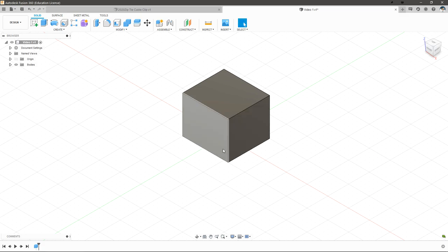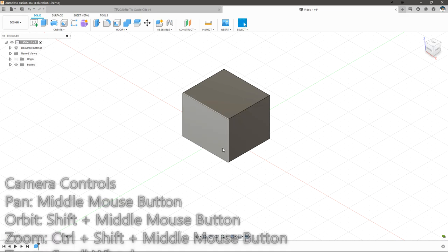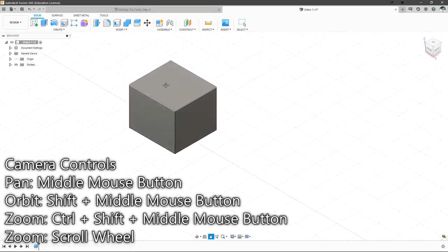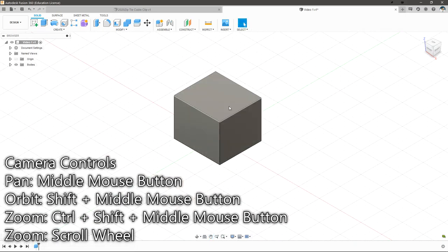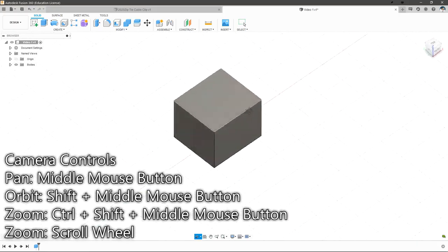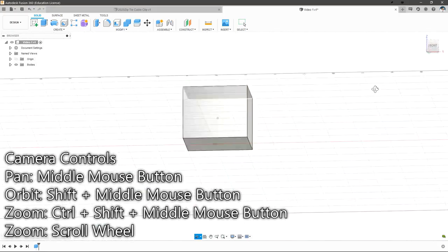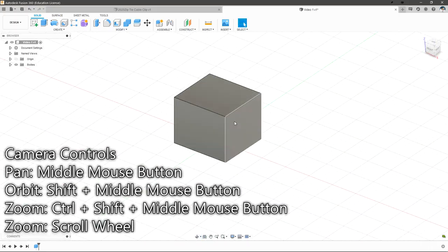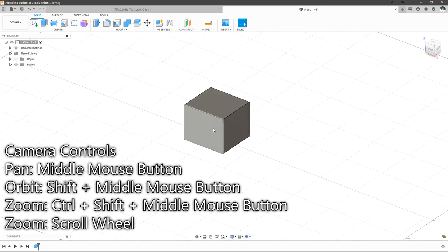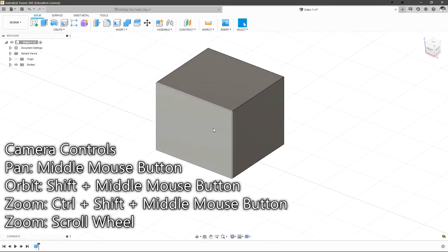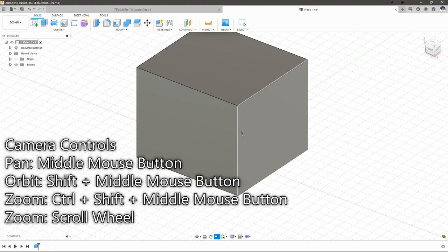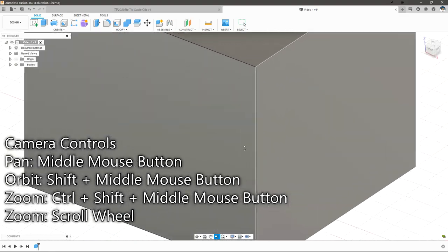We'll want to be able to look at all sides of our part, so let's take a look at the camera controls. If we hold down the middle mouse button we'll be able to pan around our view. If we hold Shift and the middle mouse button and move the mouse around, we'll be able to orbit around our object. To zoom in and out we use the scroll wheel, or we can hold Shift, Control, and middle mouse and move the mouse up and down.